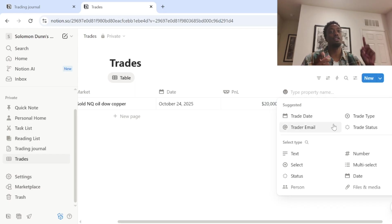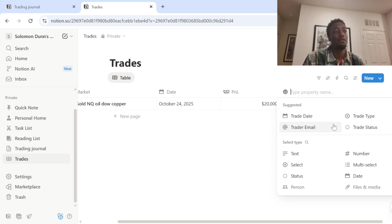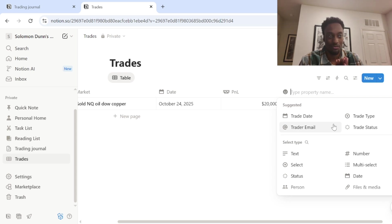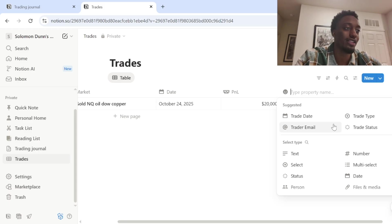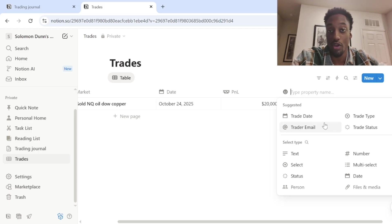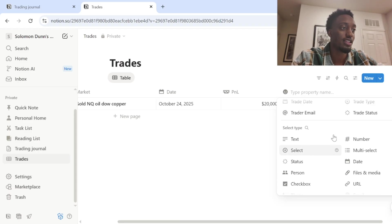Let's see. We've got the market, the date, how much we made. Everyone likes to have the little green or red, some type of something to let them know if it was a winning day or a losing day. So that would be the next thing that we put in.